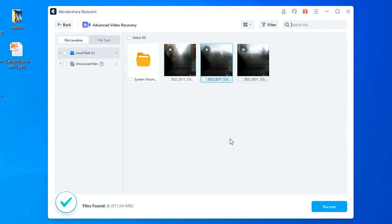Once Recoverit completes the scan, you will be presented with a list of all the video files that have been found. Simply browse through the results and select the files that you want to restore, then click Recover in the bottom right corner and choose the location where you want to save them. That is how you can use Recoverit to retrieve deleted dashcam videos on your computer.